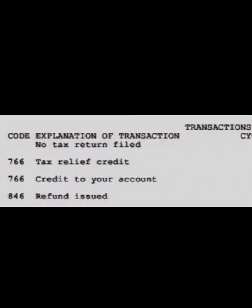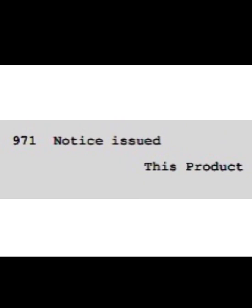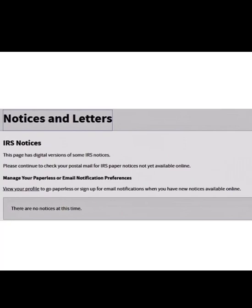Here are some codes listed on the screenshot of my transcript. Code 766 is a tax relief credit — if you see that on your transcript, it is a credit. Code 846 is what you want to be looking for: 'refund issued.' If you see a number next to 846 refund issued, that is the amount of your tax refund. Code 971 means 'notice sent' — if the IRS sent you a notice, it will show as 971.